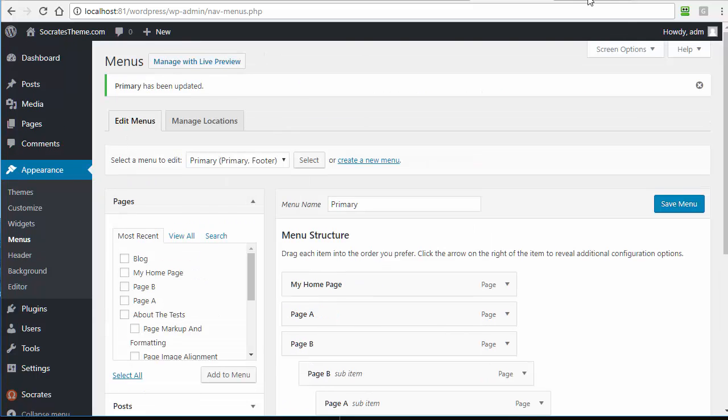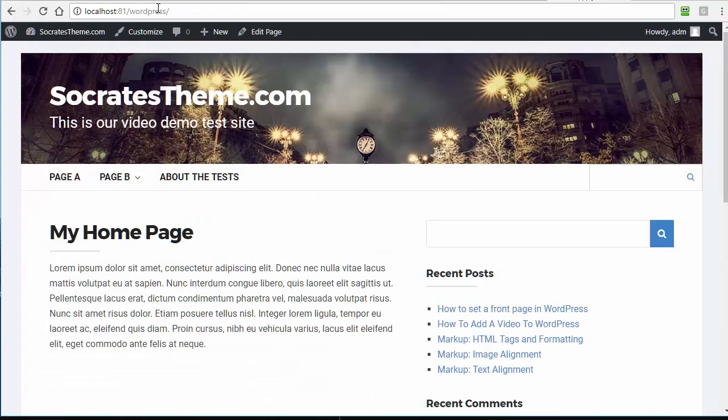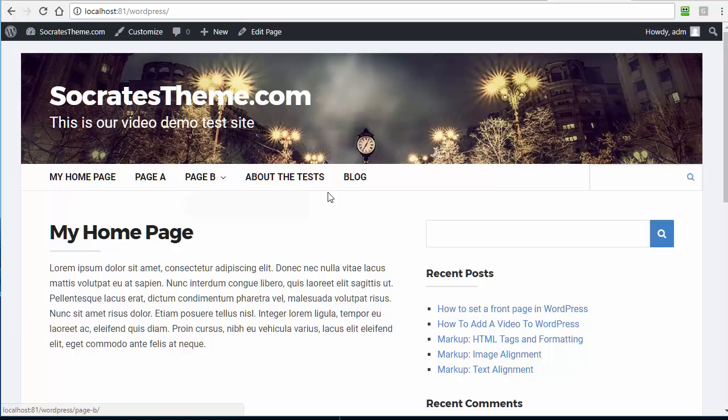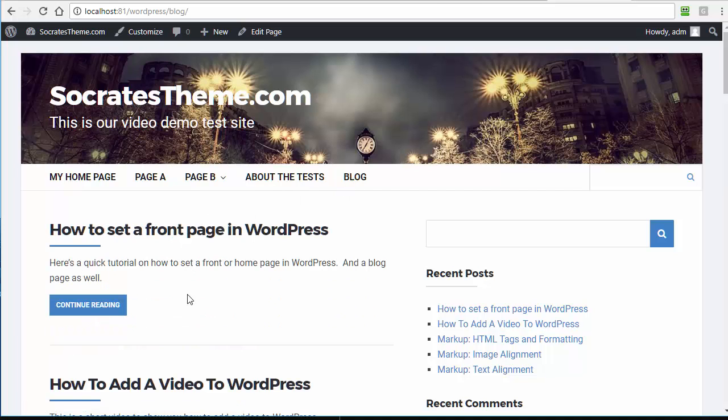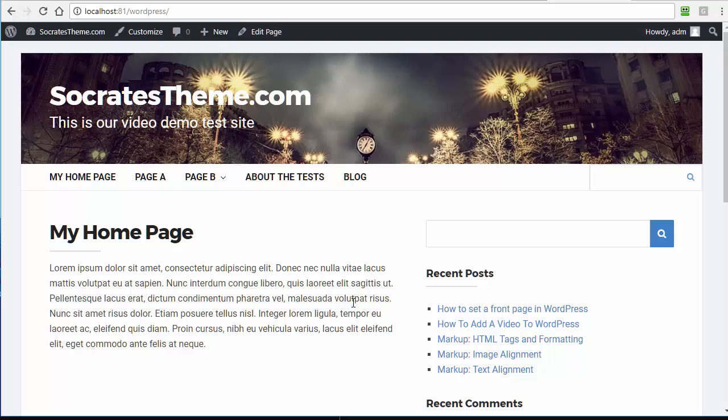I save the menu. Now, I reload again, and you see there's my home page, and there's the blog. I click on Blog, and these are all my recent posts. I click on My Home page, and I go back to the home page.